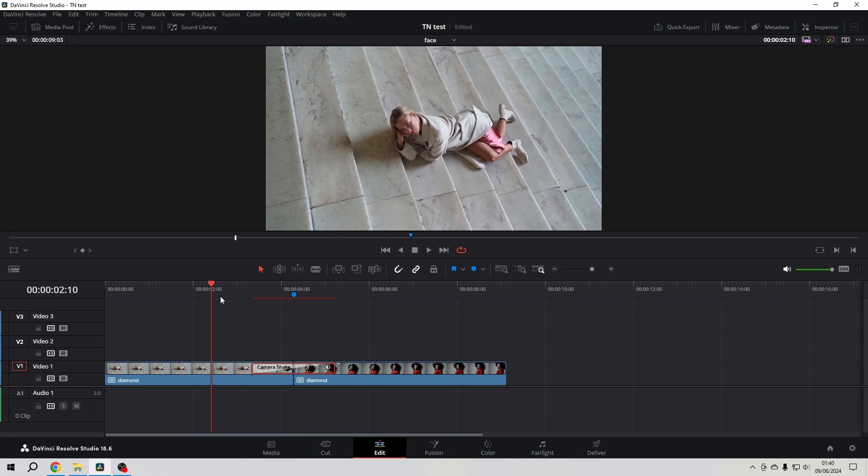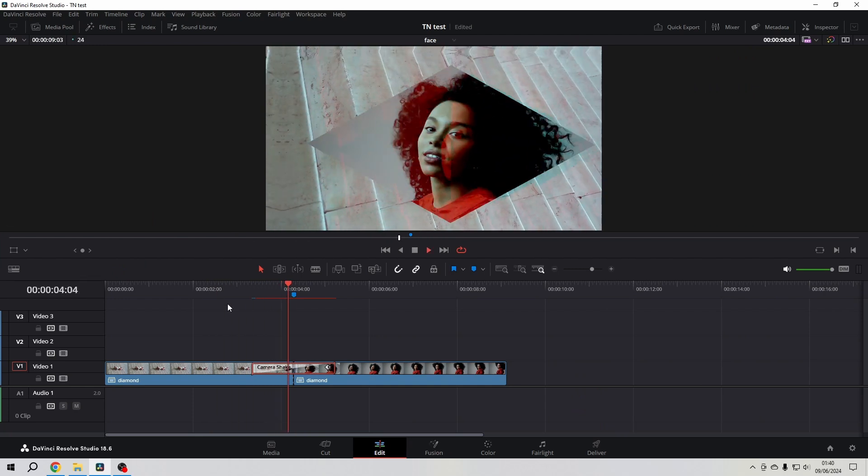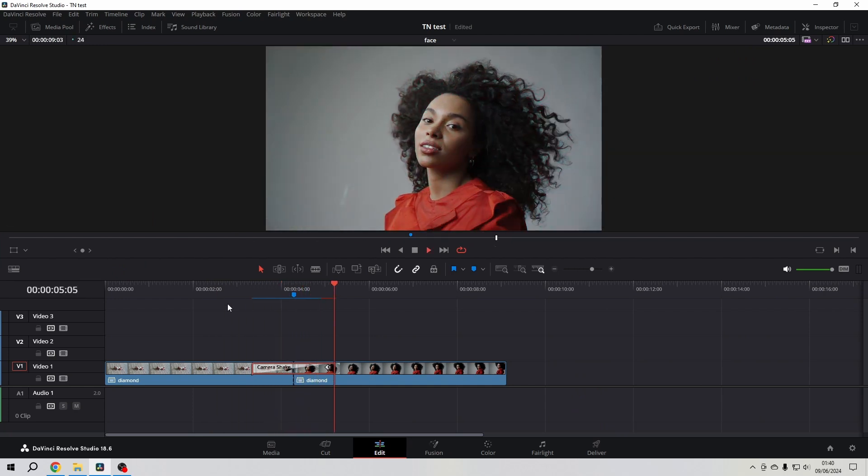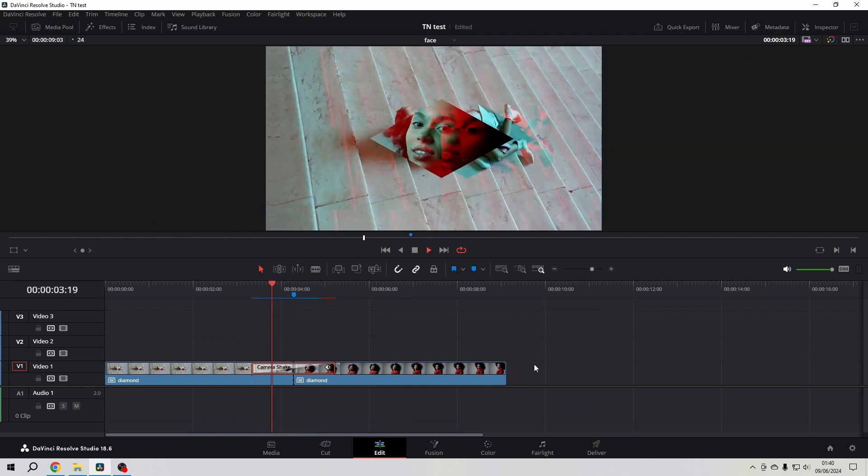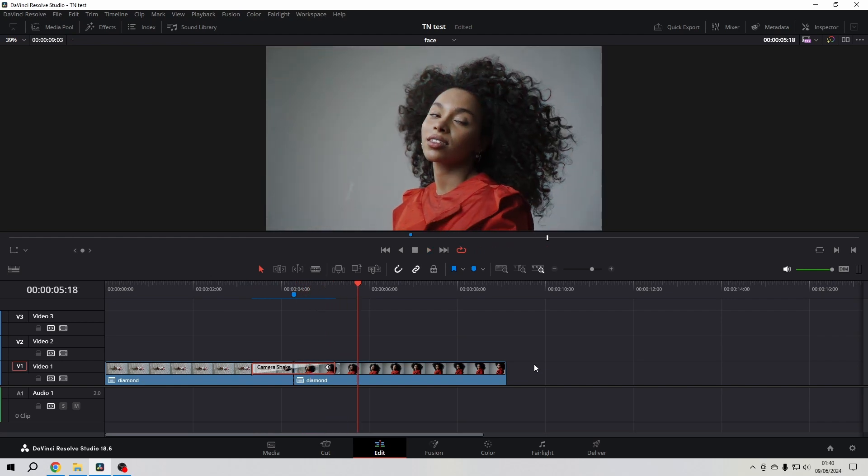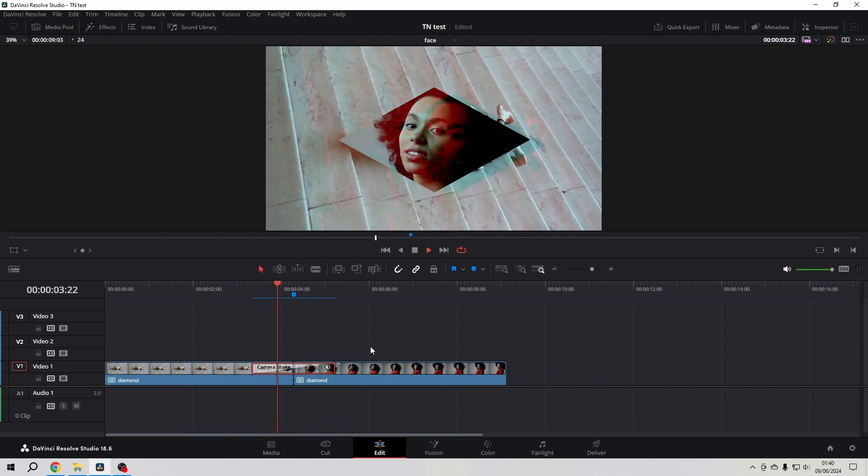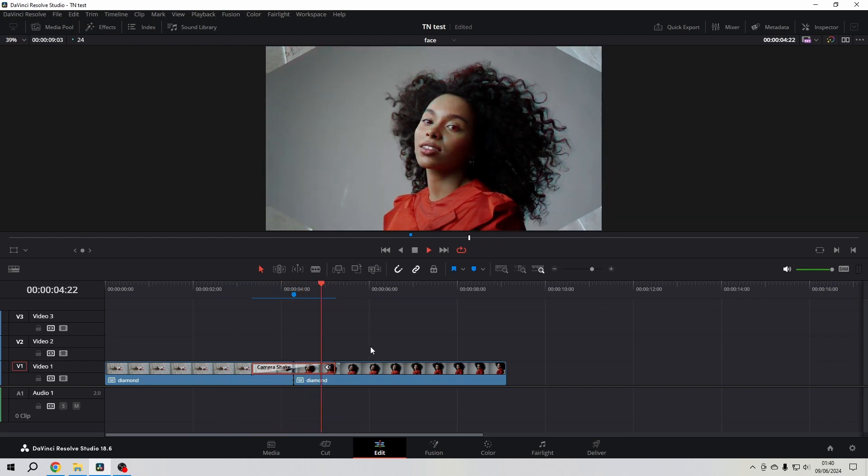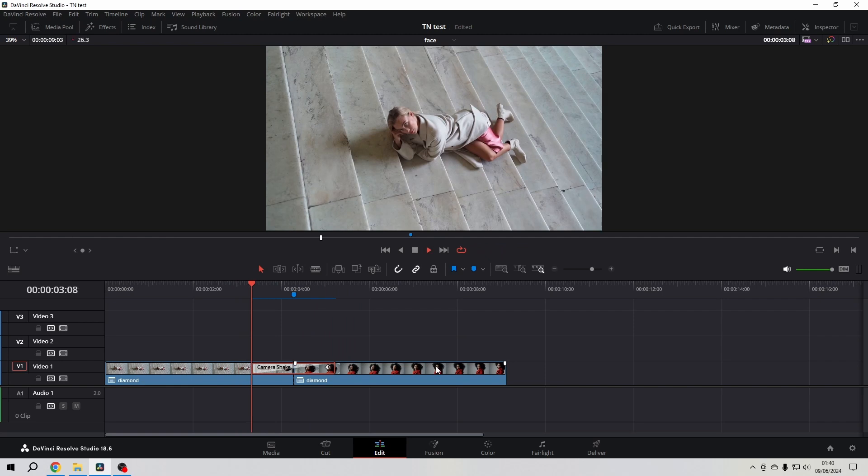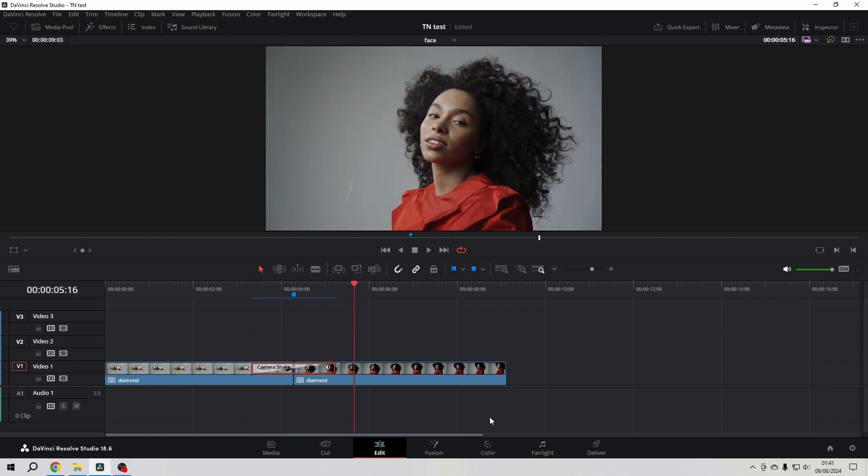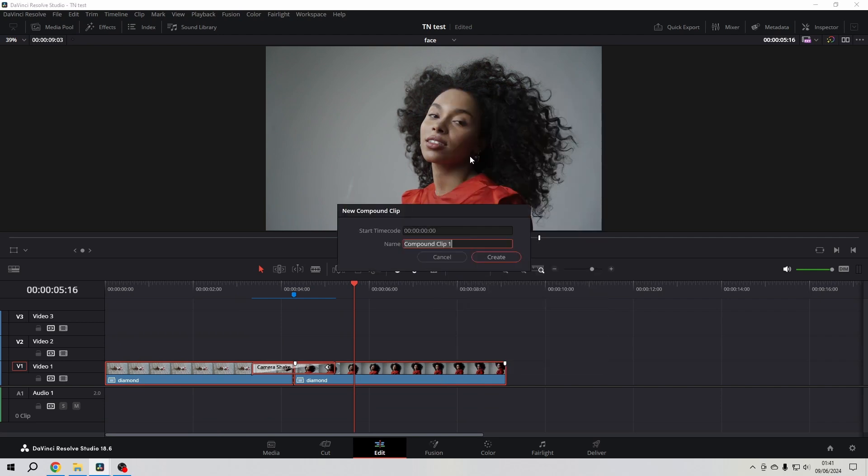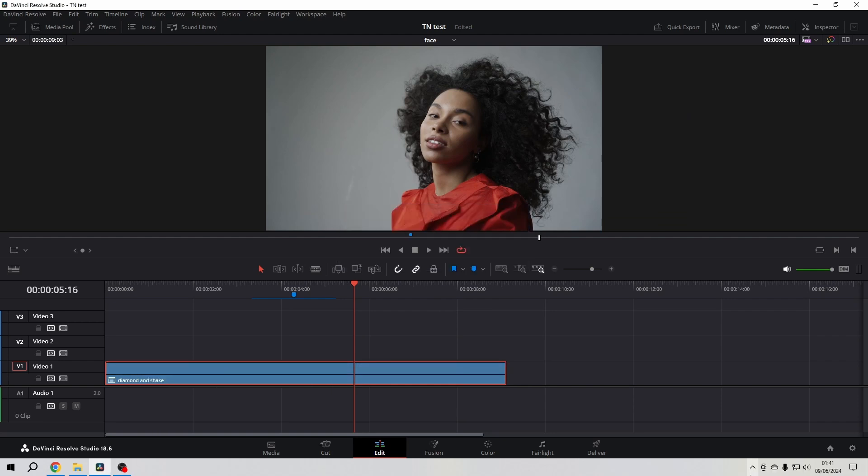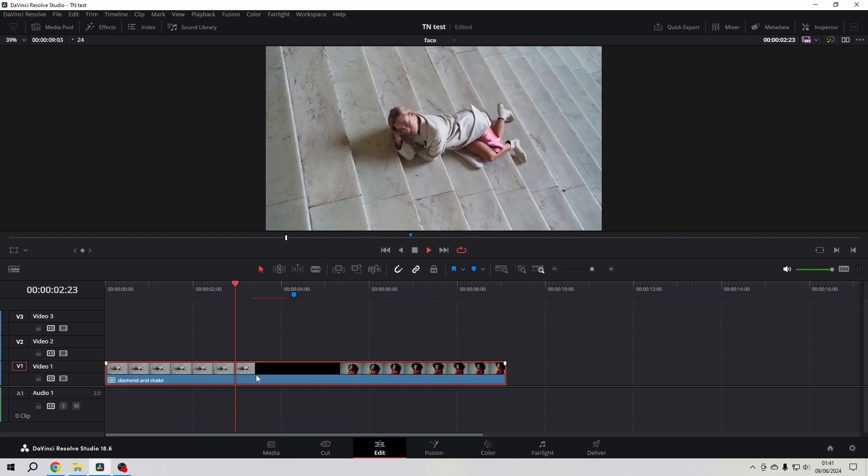Now we have a combination of camera shake and our diamond. As you're already thinking, we could go further with that. We could select everything, say new compound clip, and then say diamond and shake, and then we have that all in one clip.